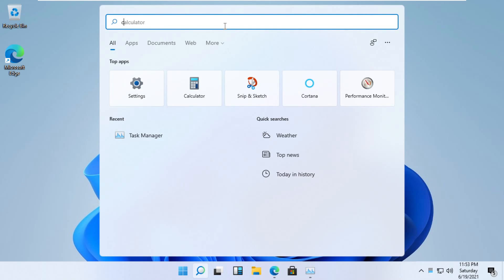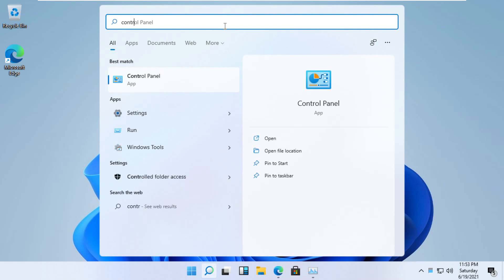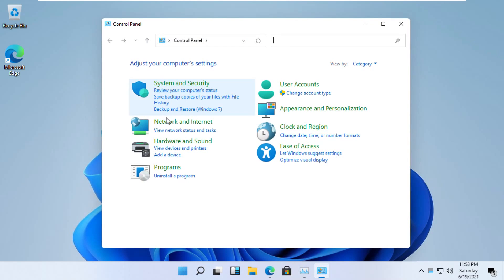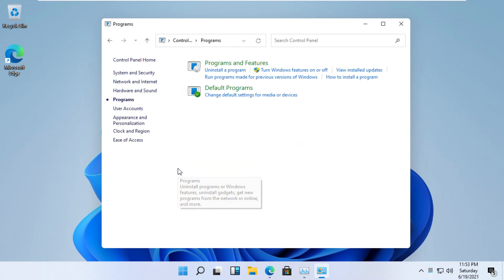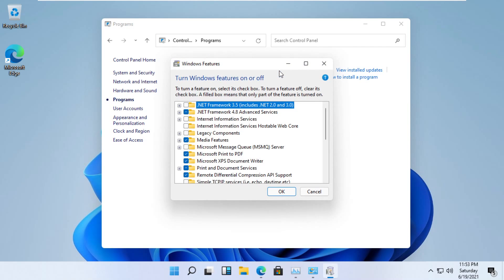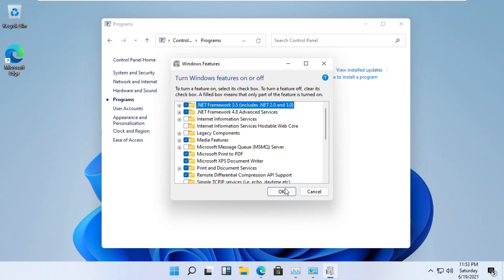Open search and type Control Panel. Now open Programs, then turn on Windows features, then select .NET 3.5 and click OK.